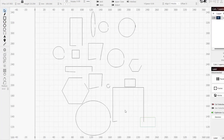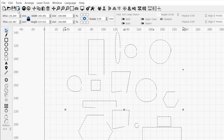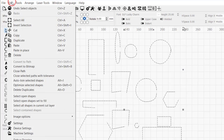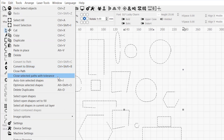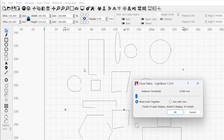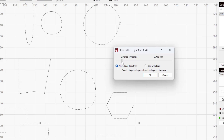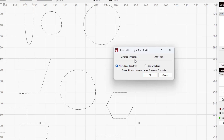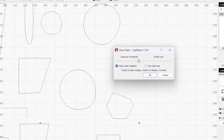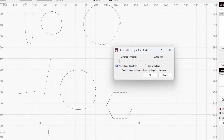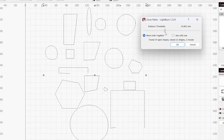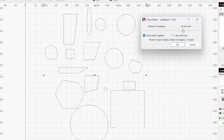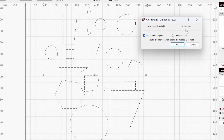Next we have Close Selected Paths with Tolerance, which works similarly to Close Path, but gives you much more control over which gaps you want to close and how you want to close them. Selecting it from the Edit menu opens a window with additional parameters. First is the Distance Threshold slider, which allows you to specify the maximum gap size you want to close. This is useful when shapes have gaps greater than the half millimeter required for Close Path, or when you've selected multiple open shapes and only want to close shapes with gaps beneath a specified size. As you move the slider, you can see the shapes in your workspace live update based on your settings.